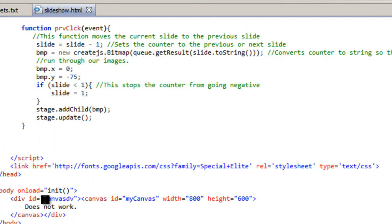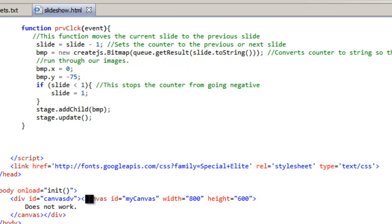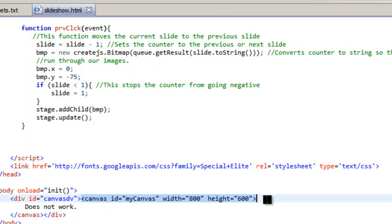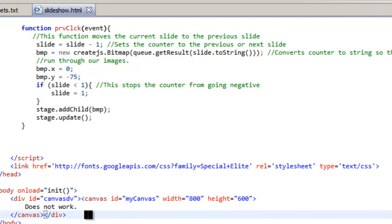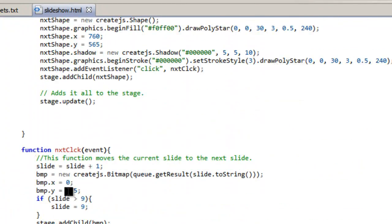The canvas divider is right here. It has nothing really set and here's the end divider. Here's the canvas start ID my canvas width height and then the closing tag right here canvas. So that's our canvas. And then our body on load is going to run the init function or the initiate function.